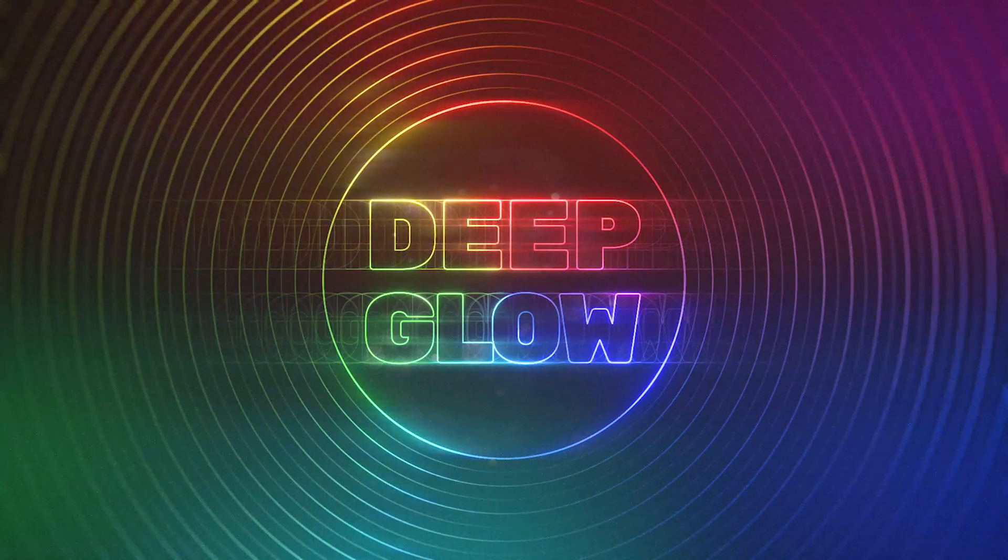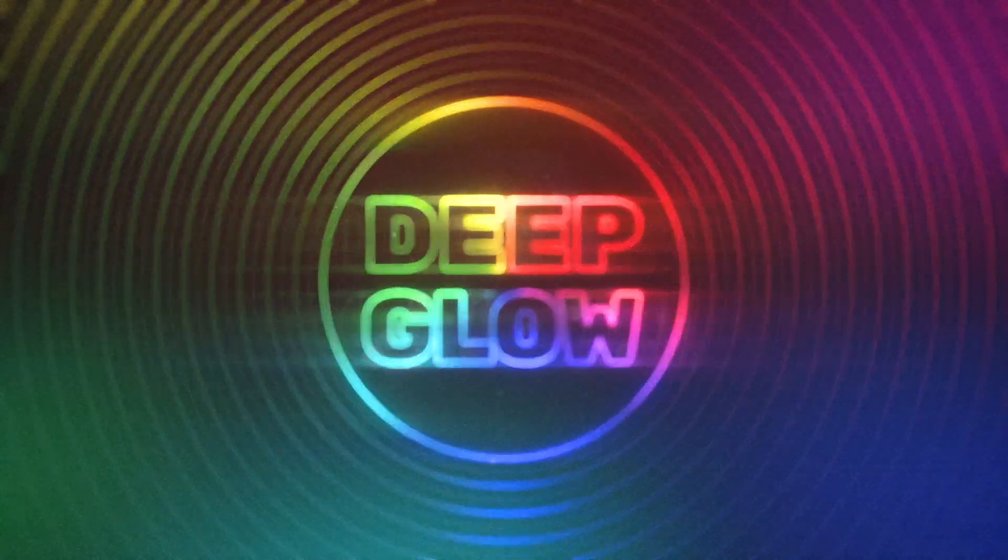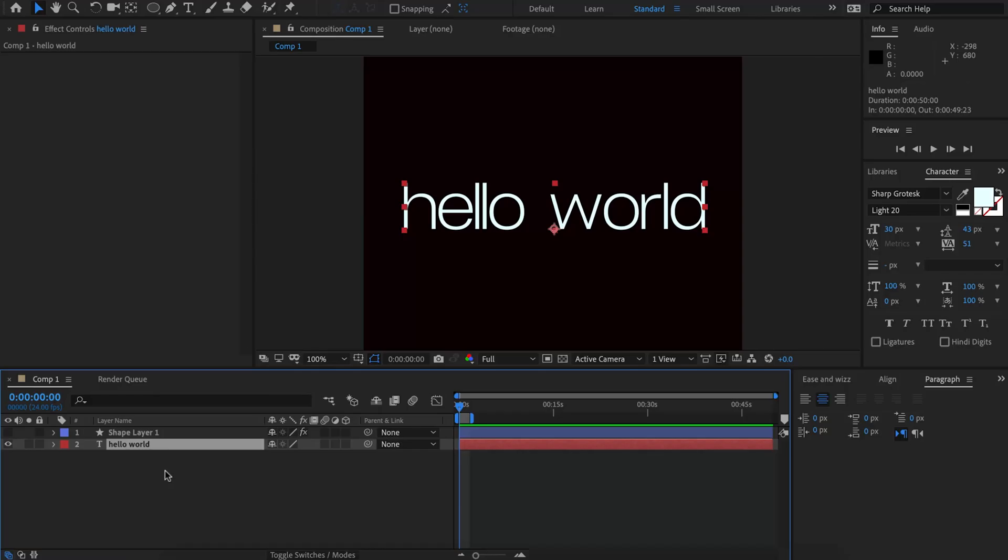Hi and welcome to the Deep Glow version 1.3 update tutorial. We've done a lot of work and rewritten a lot of Deep Glow just to make it a lot easier to use and harder to get bad results essentially.